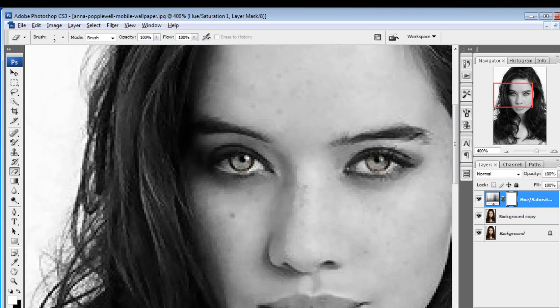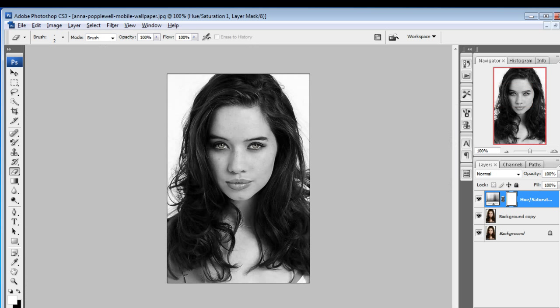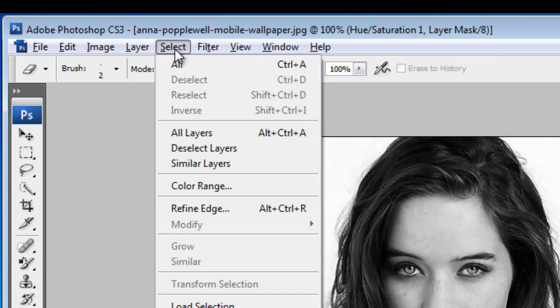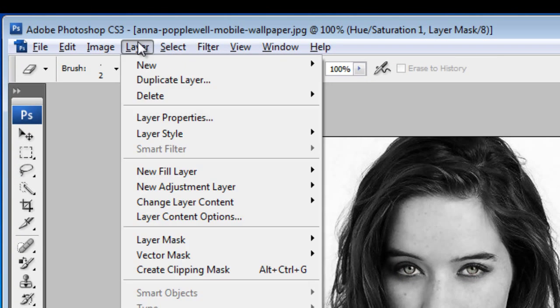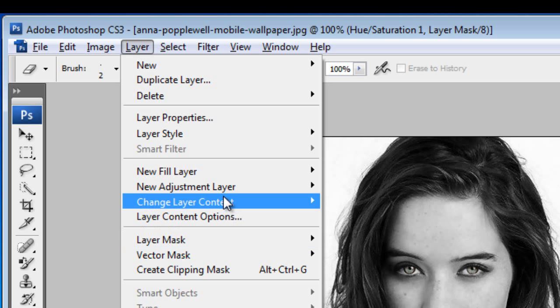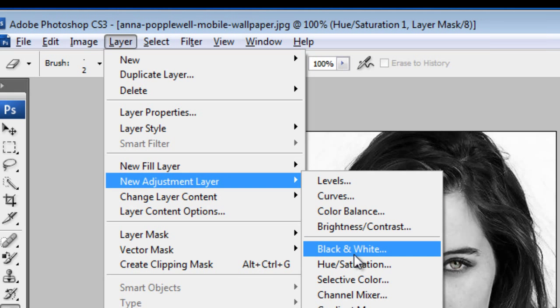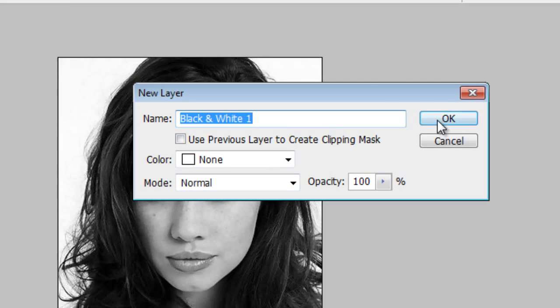I'll just zoom out once again and make it 200%. There's a little bit of difference in the eyes. Now we'll add some more effect — we'll go to Layer, New Adjustment Layer, and go to Black and White.